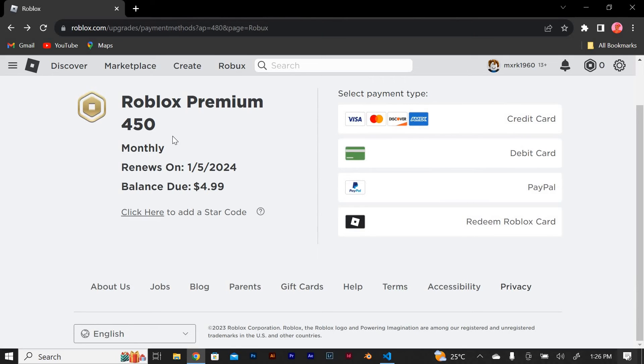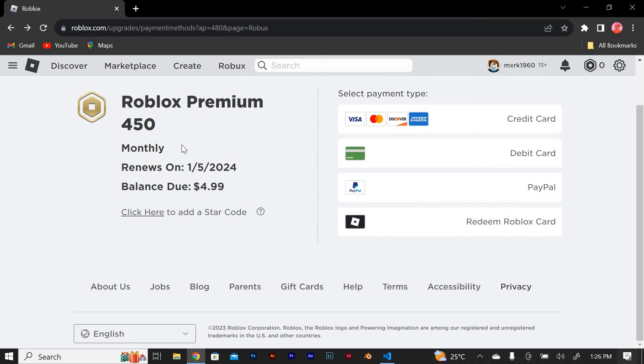Finally, you'll receive a confirmation message indicating that the funds have been successfully added to your Roblox account.